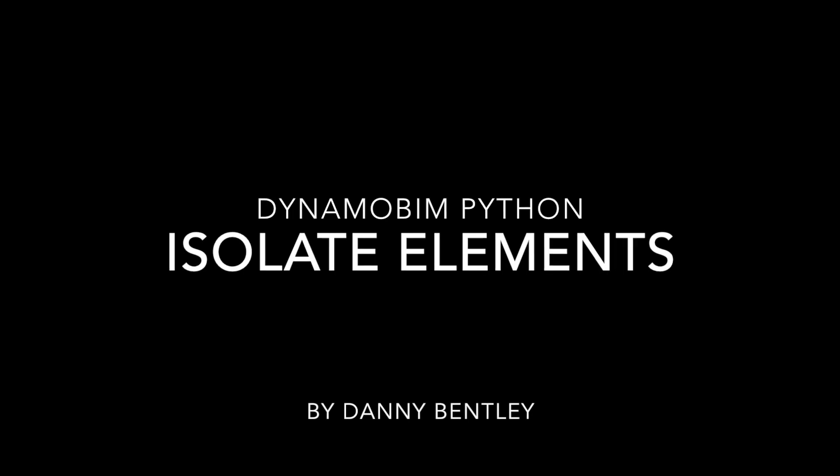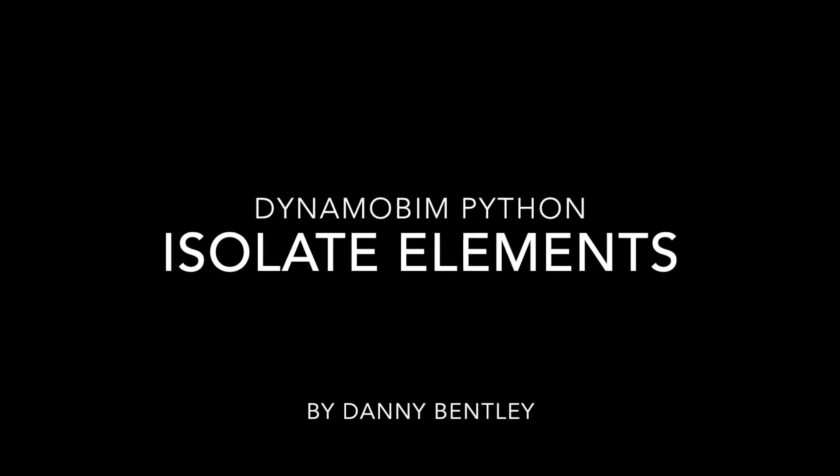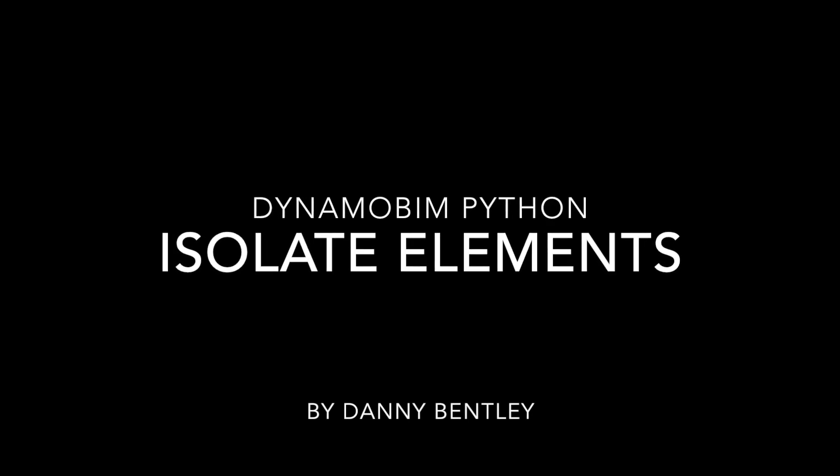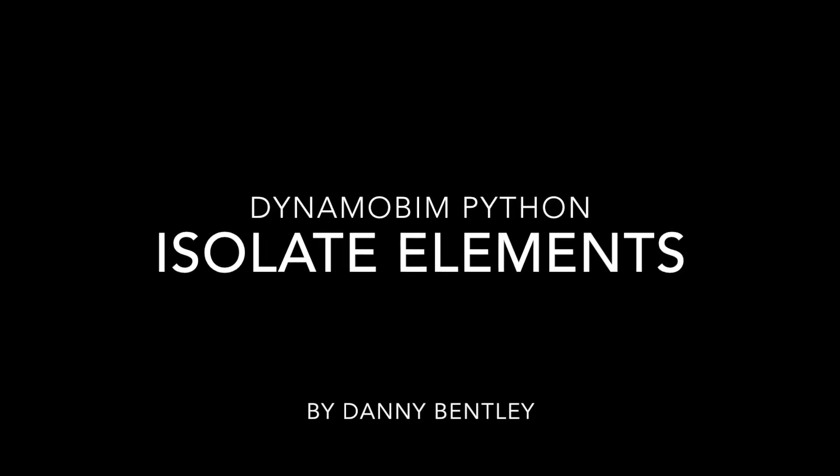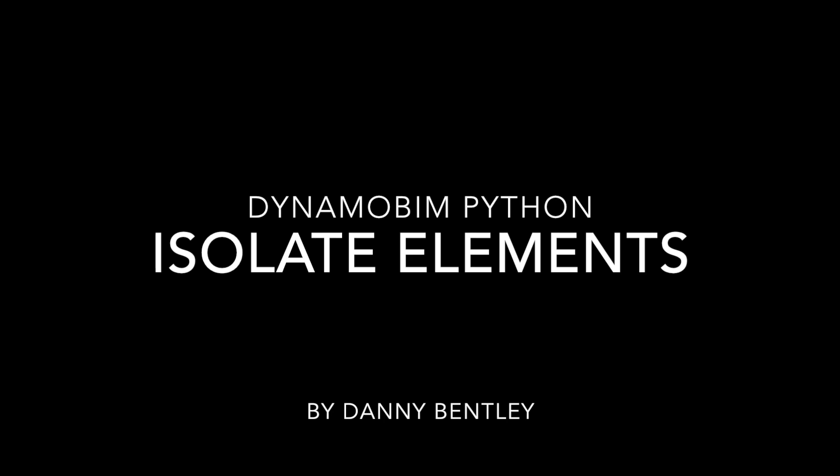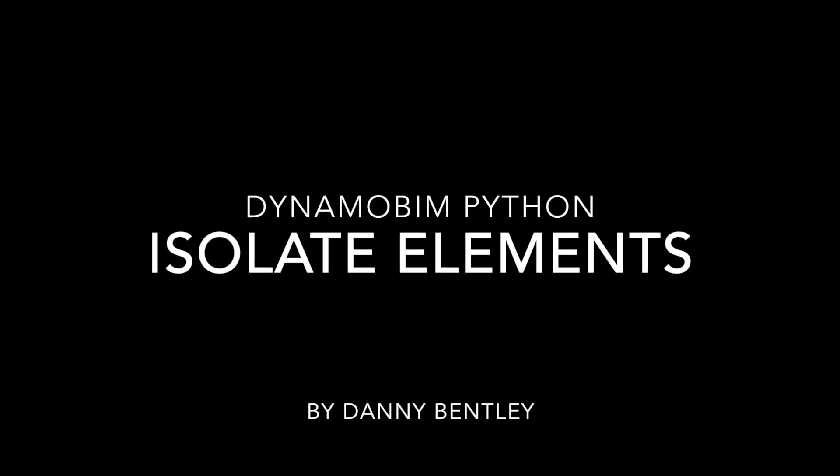Welcome to Dynamo using Python to isolate an element in a view.